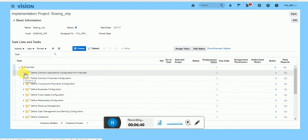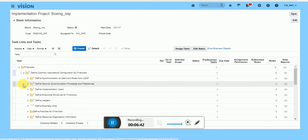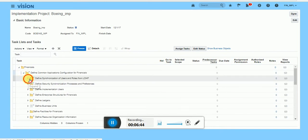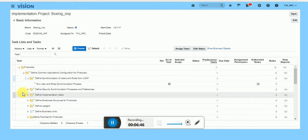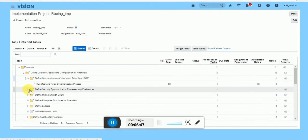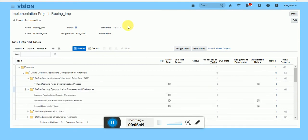Which you need to configure during our implementation. So in next video we'll see how we can manage, how we can control the implementation project. Thank you.